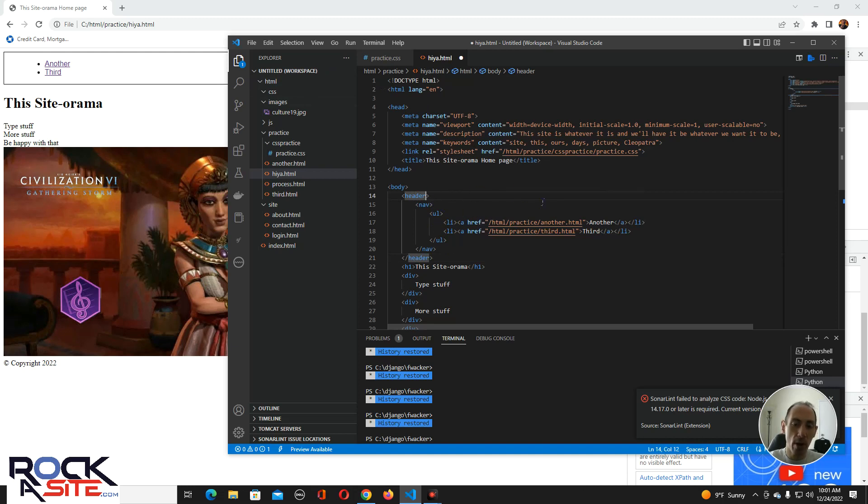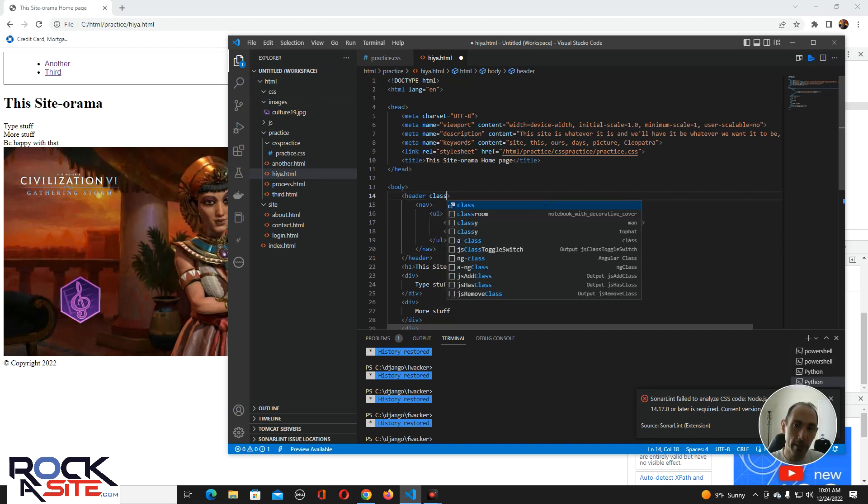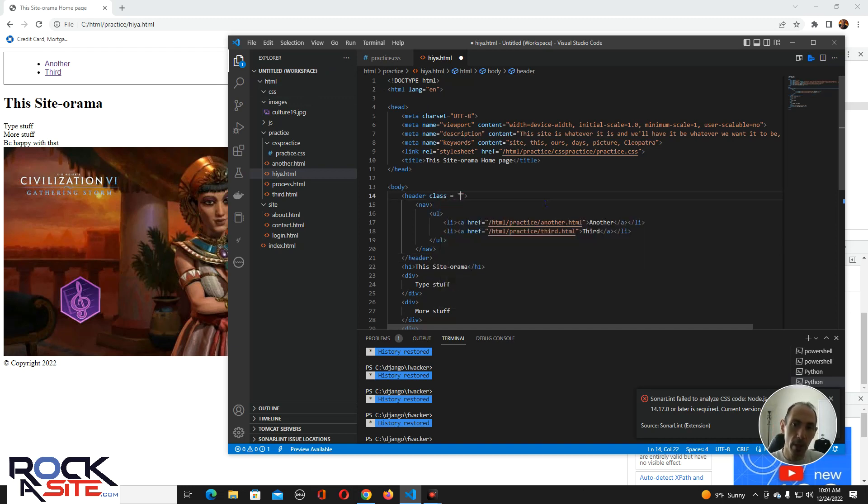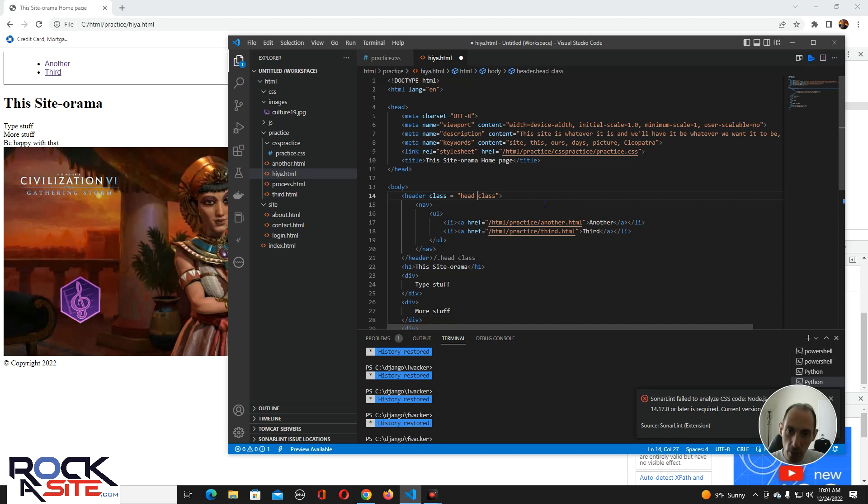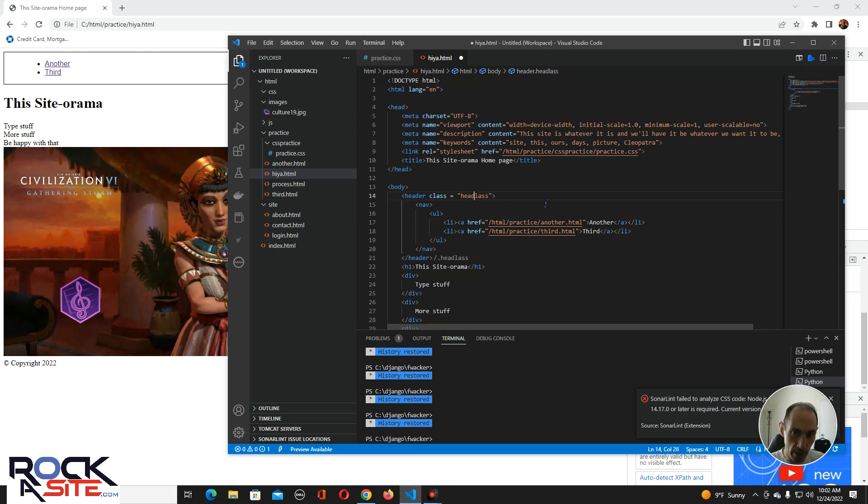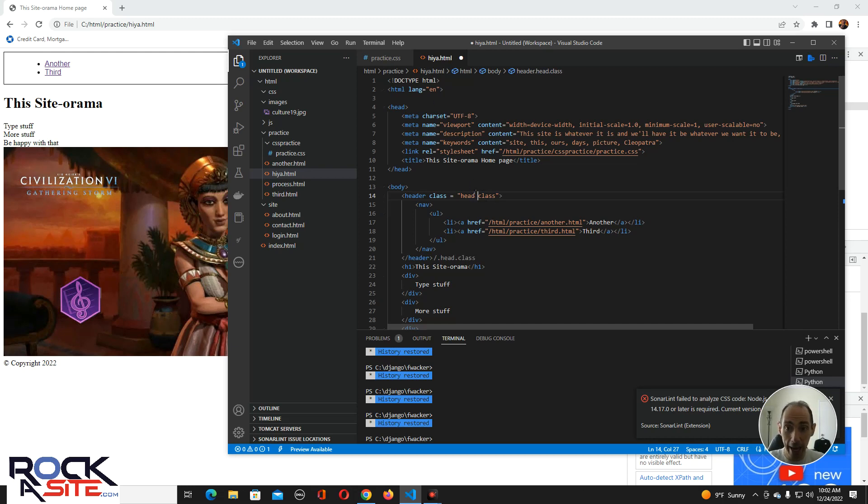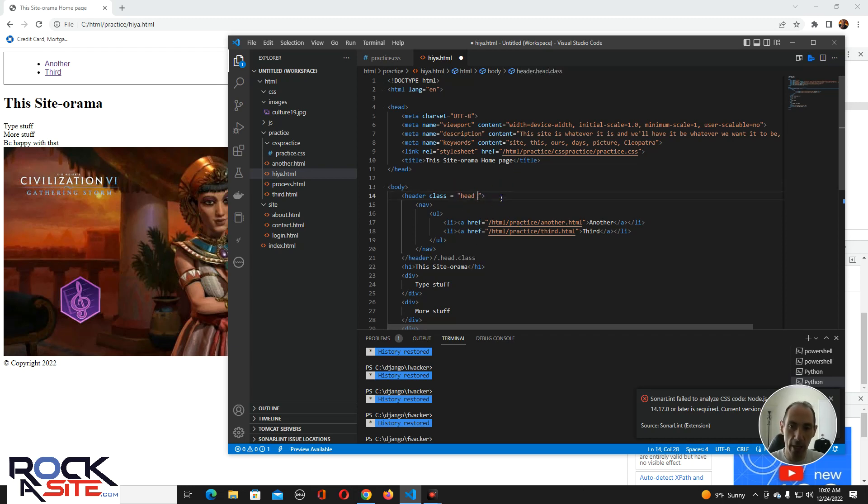There are two ways that you can reference elements specifically. One is by calling a class. So we can call this class head. Now listen, naming conventions are up to you. You don't have to do underscores. You can do this. You can do camel case. Don't do spaces. If you do spaces, like if you were to put a space between this, if you were to say head and class like this, then it would look for a head and a class. This is how you would separate two different classes in one element. So you want to make sure that if you're talking about one specific class, you want to put it in one word. So we'll say head class and I'll put an underscore.